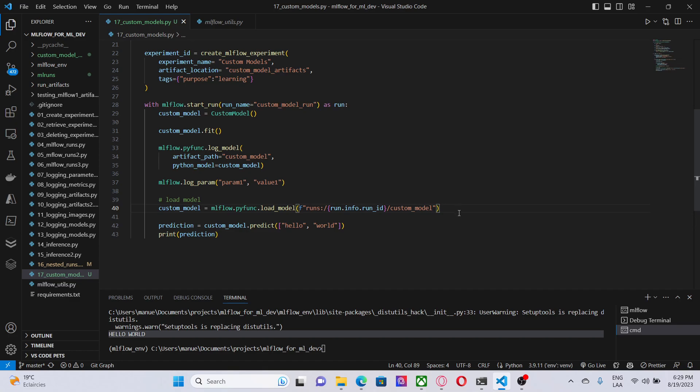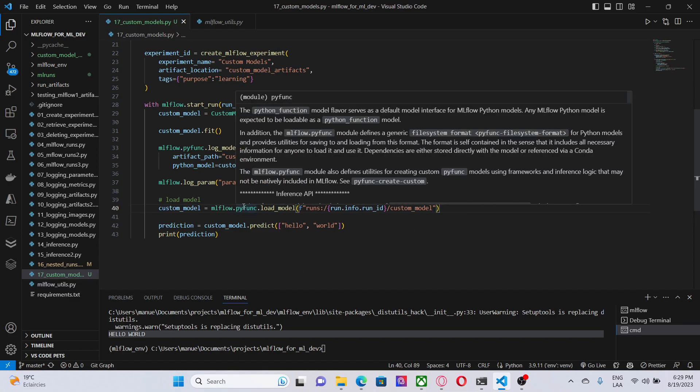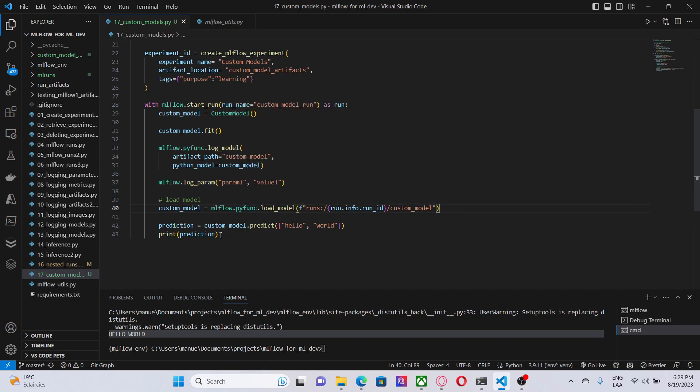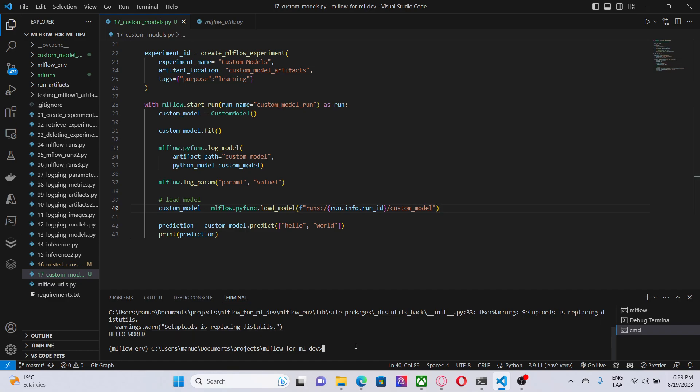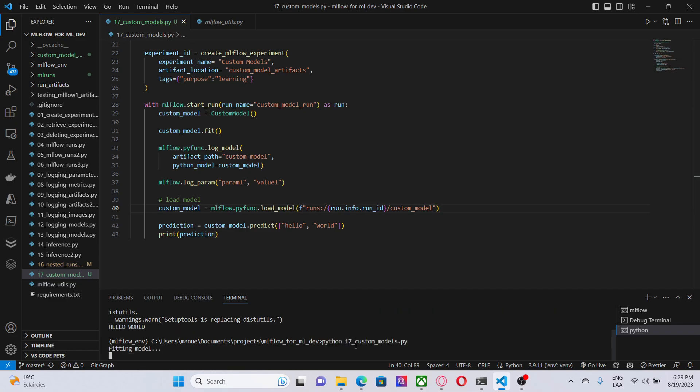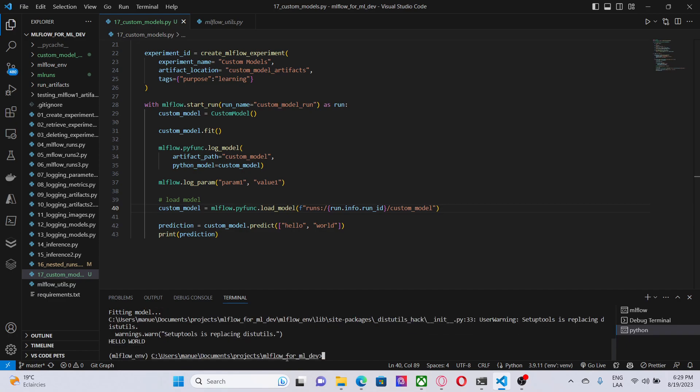And here, I am getting predictions. As I mentioned before, the input is an array with strings. In this case, it's hello world. And I am just printing those predictions. So, let me run this code. Fitting model. And then, we have hello world.